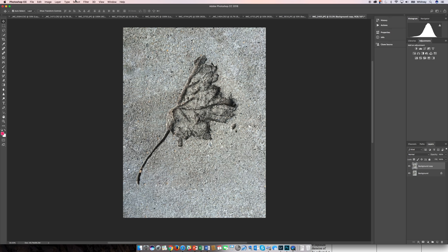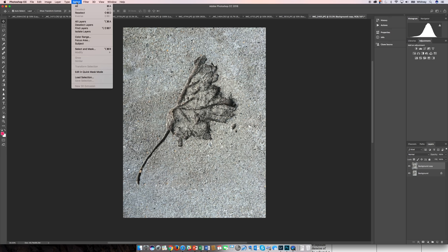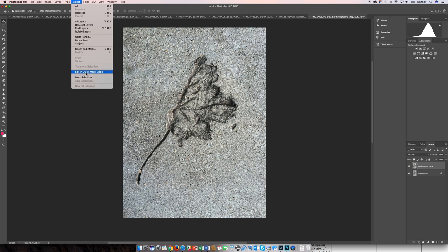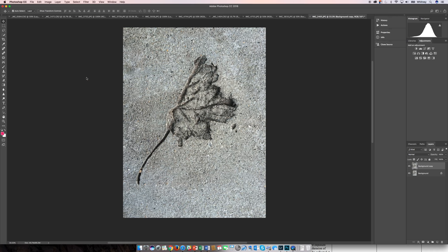So again, I did the selection before with the lasso tool. It took me a while. I'm going to go ahead here and load the selection.